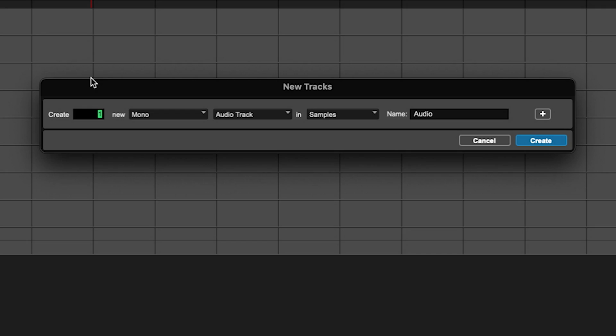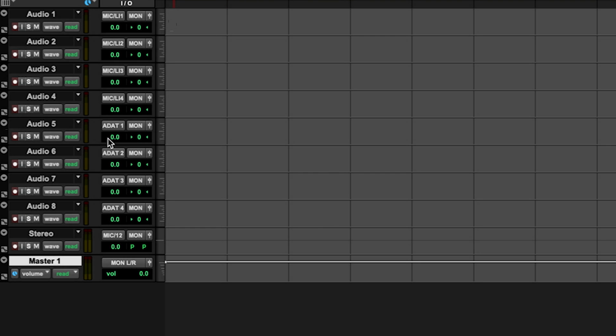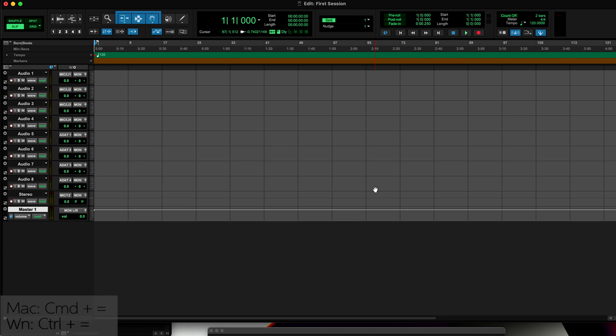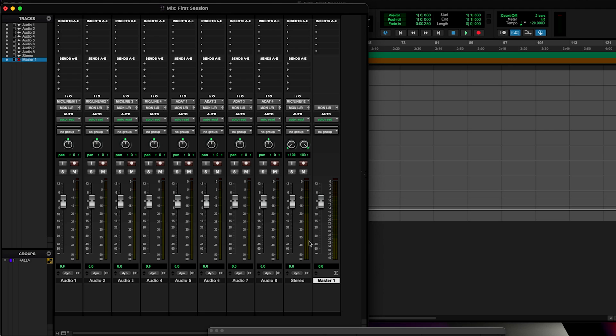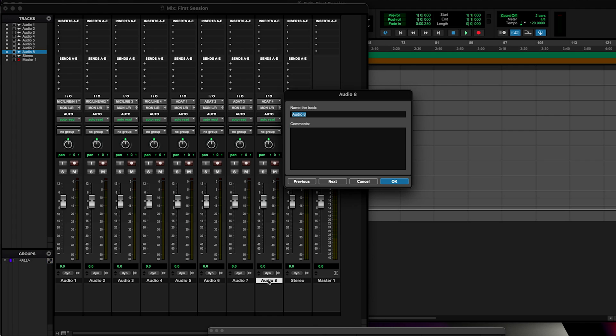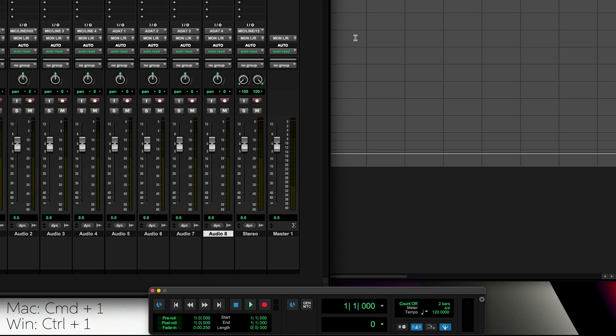One other thing I like to do for a session is create a master track so that everything flows through one stereo track and you have one master volume control. To do that, let's use Shift Command N, choose Master Fader, and make that stereo. Now all these tracks will be routed through the master. Command equals will open up the mixer. We can slide that over so we can see everything — we can see our master here, our stereo track that we created, and our eight mono tracks. We can name those by double clicking.